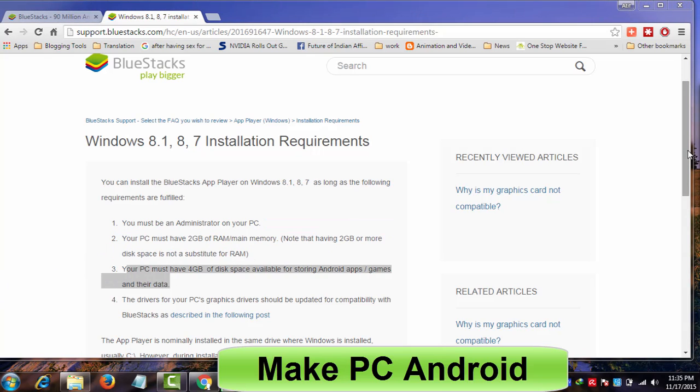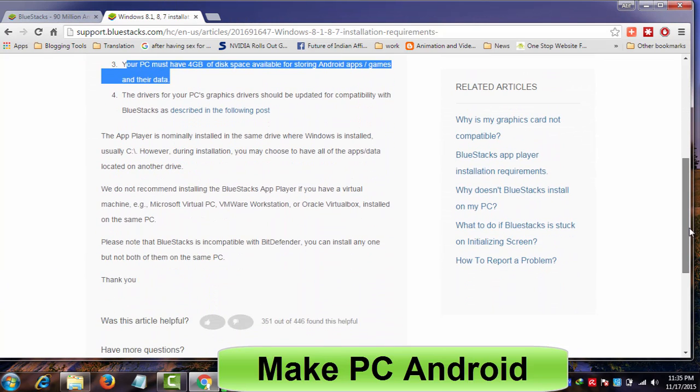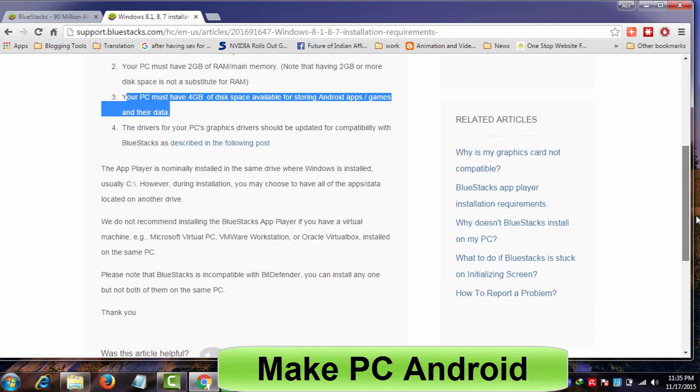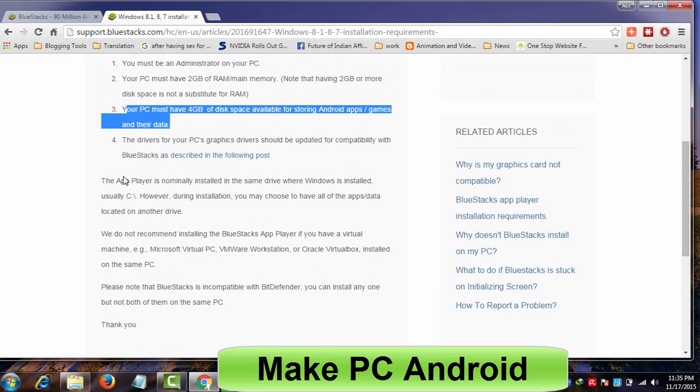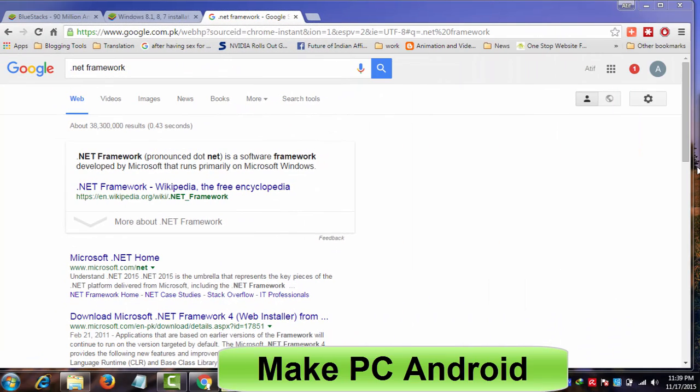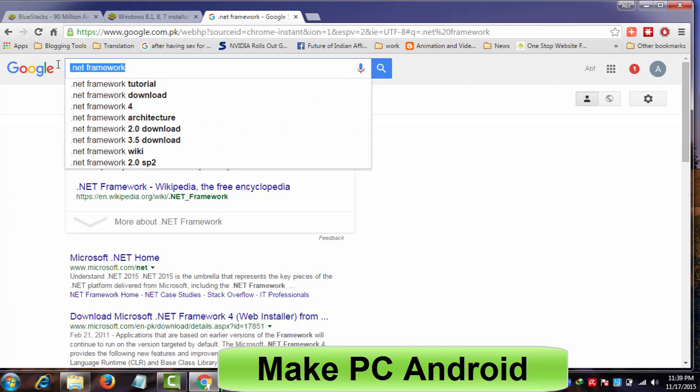Before installing the BlueStacks app player, make sure your PC's VGA card or graphic drivers are installed and updated to avoid BlueStacks graphic card error and other potential errors. Most importantly, do not forget to install Microsoft .Net Framework 4.5 before installing the BlueStacks app player.